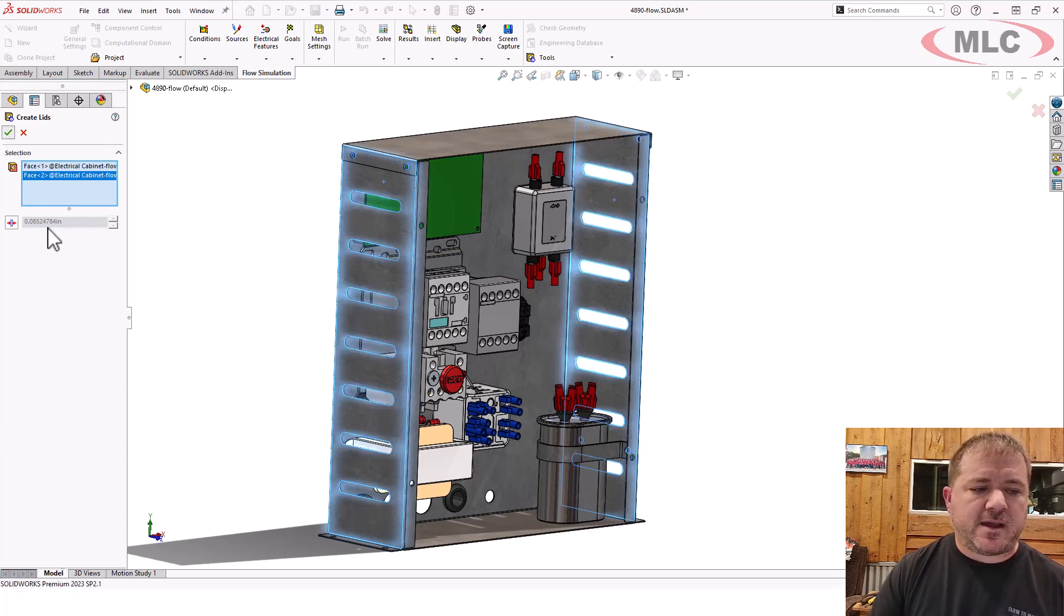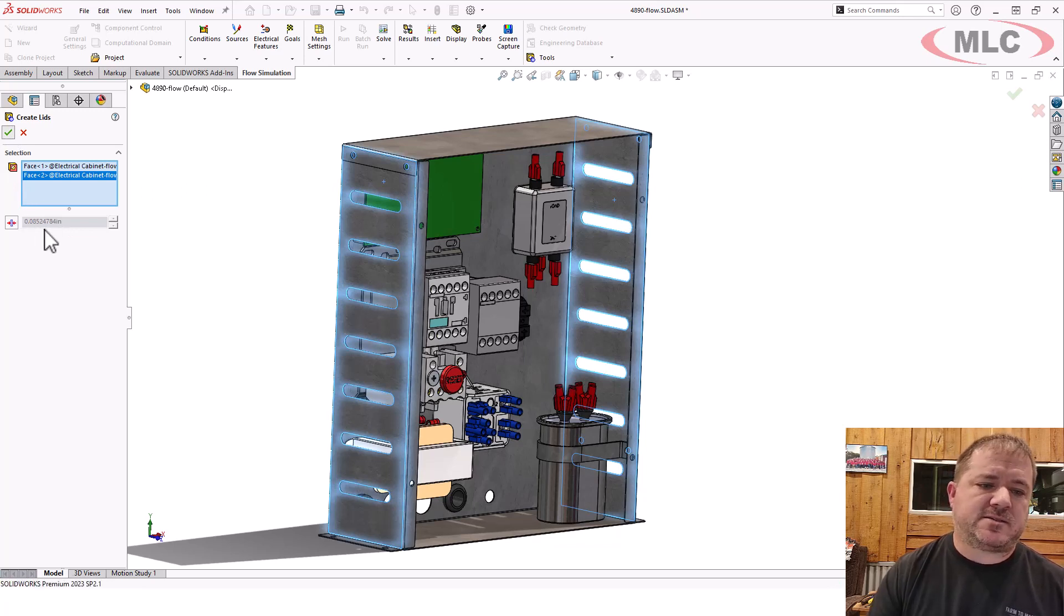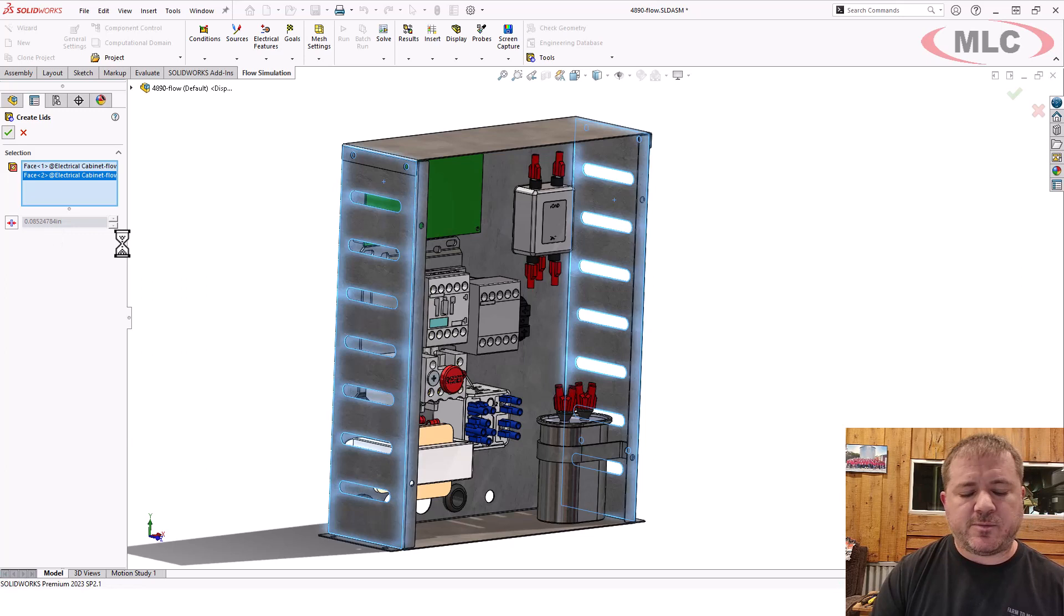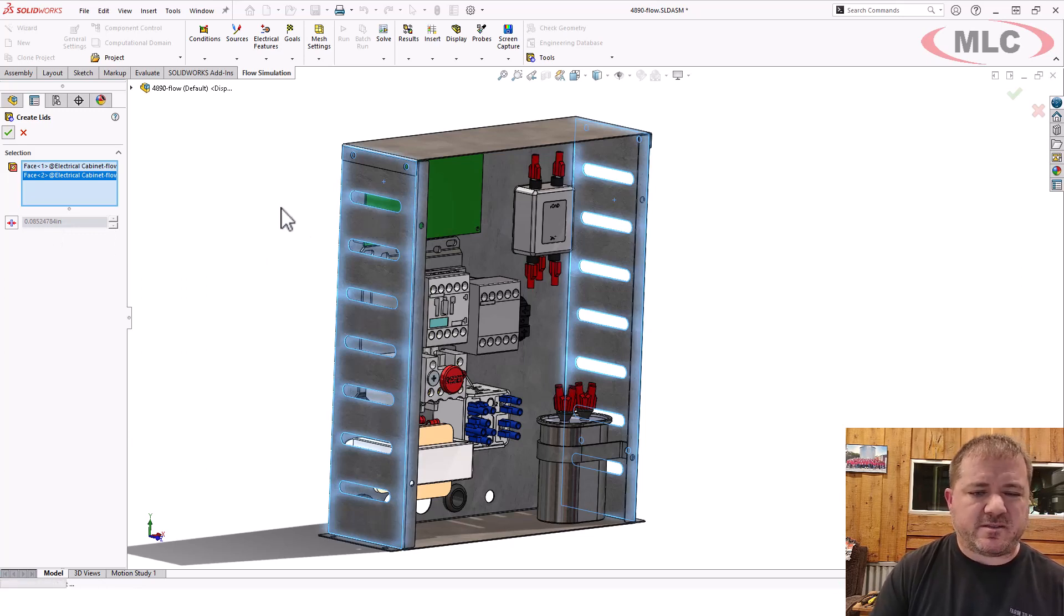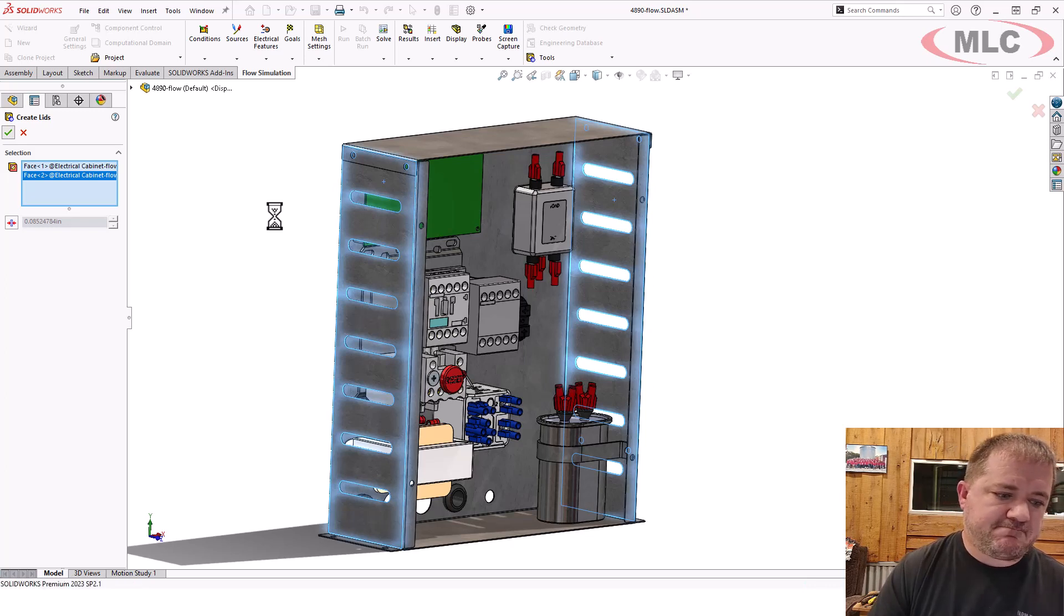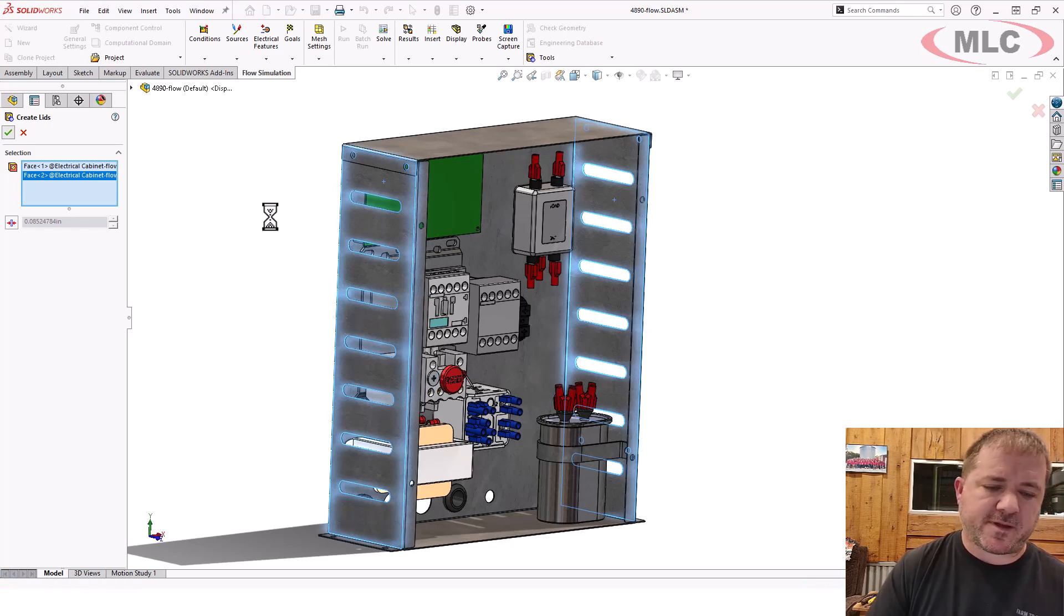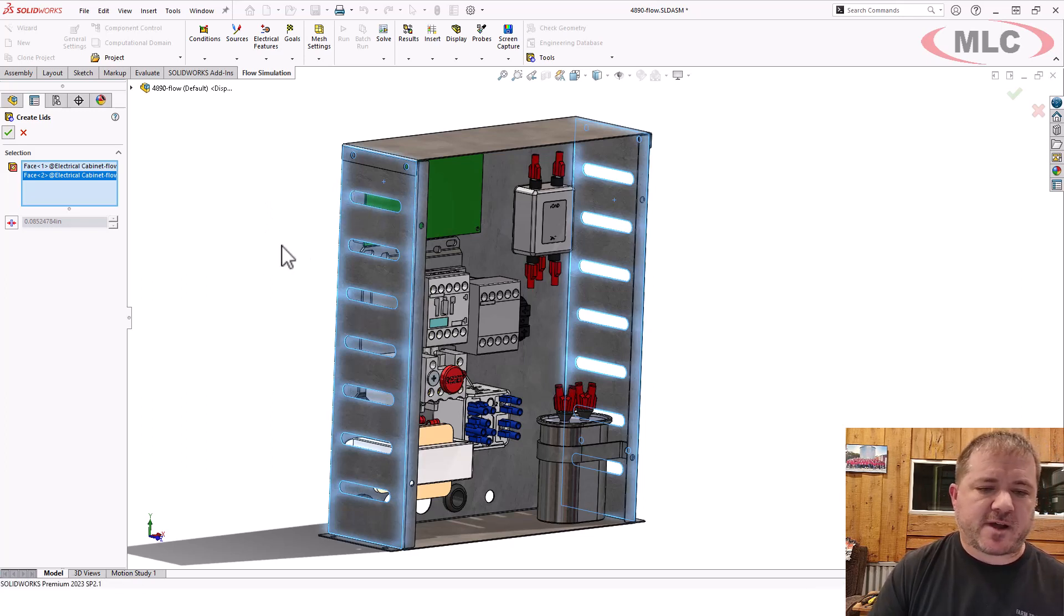So I'm going to click OK. I could have set a manual thickness here, but I just went ahead and left it as the default, because it'll usually do a pretty good job of picking a thickness. You want your lids to be about as thick as the rest of the geometry around it. That's just kind of a general rule of thumb. But it's going to build that geometry and drop all those things into place.